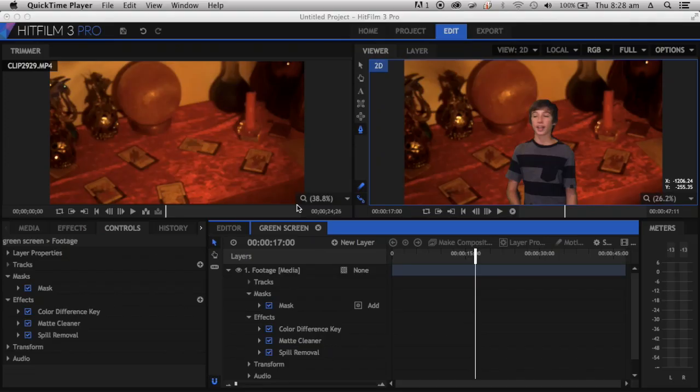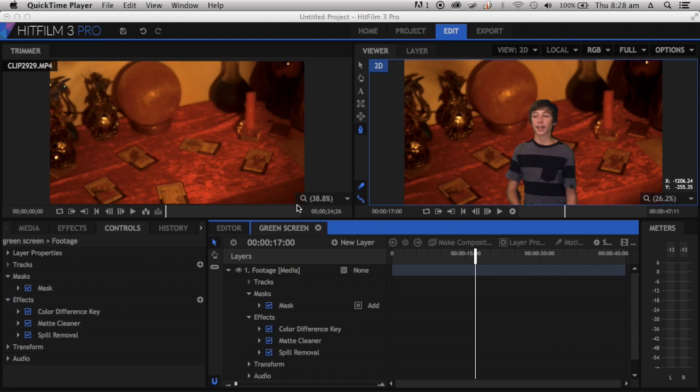Hey guys, Ryan here from Vector Motion Graphics Studios, and welcome to another very exciting tutorial for HitFilm 3 Pro. Yeah, that's right, I'm doing a tutorial today in HitFilm.